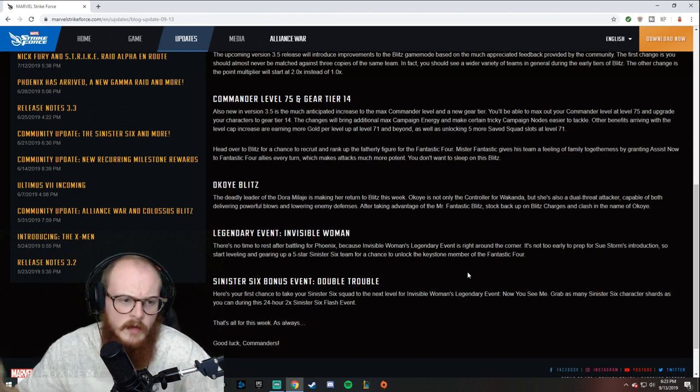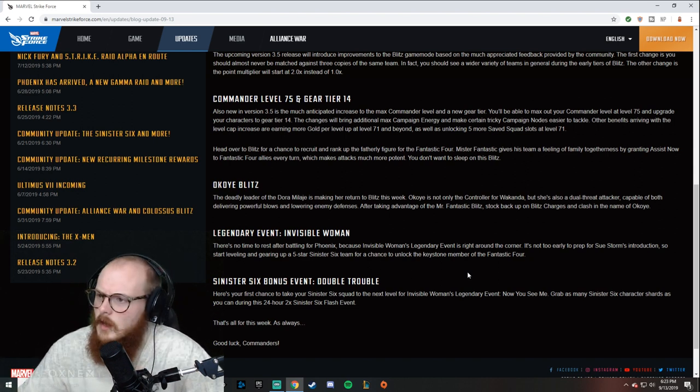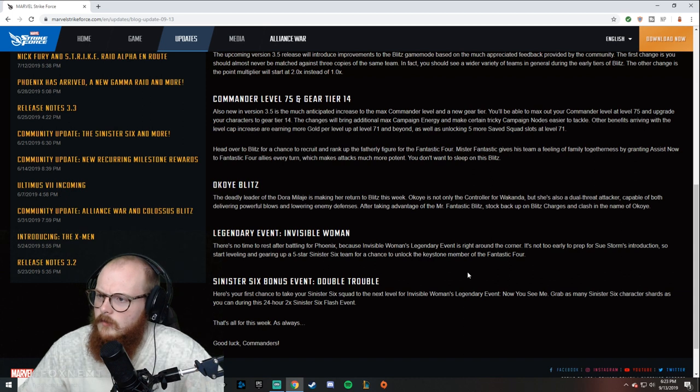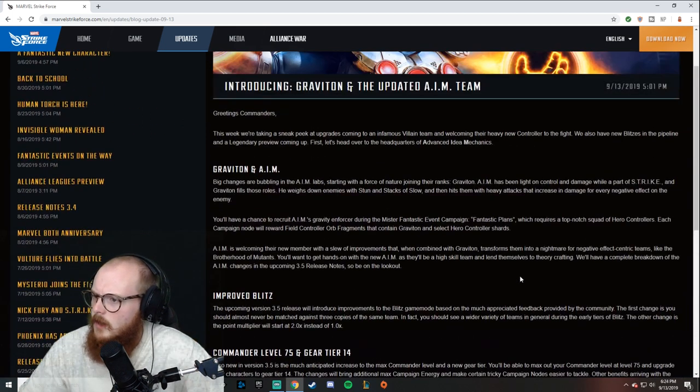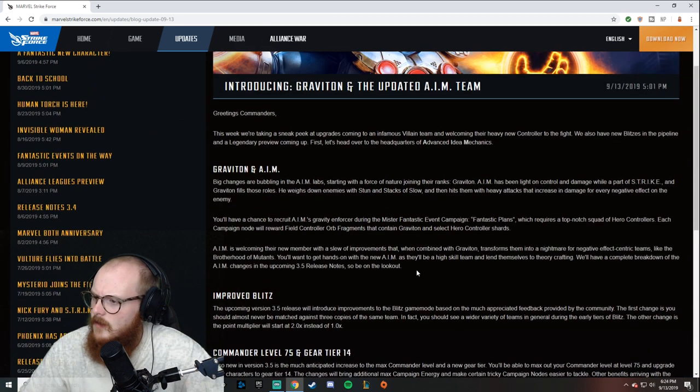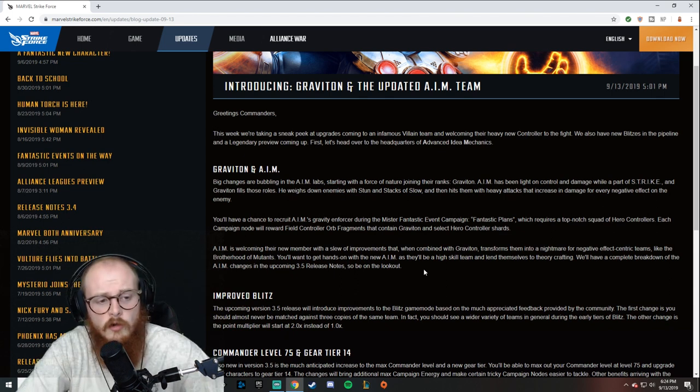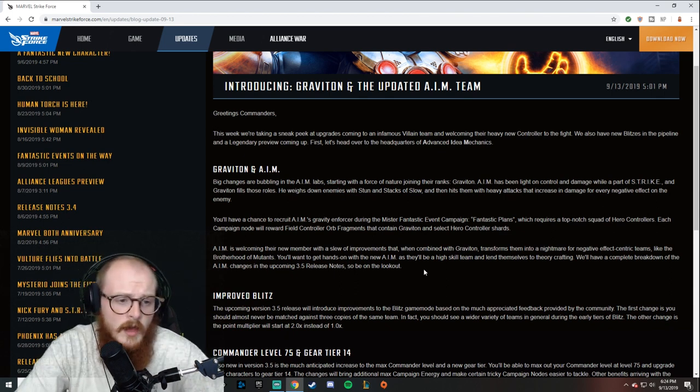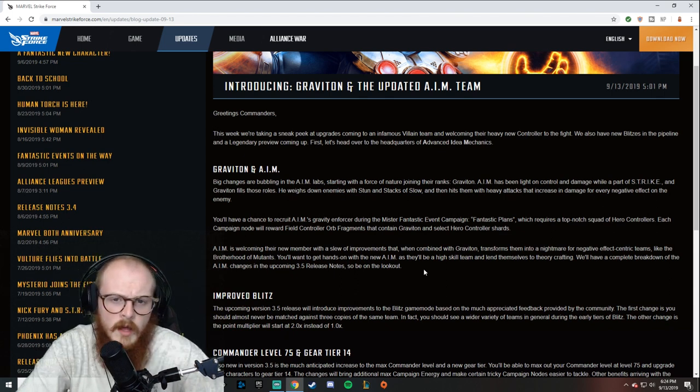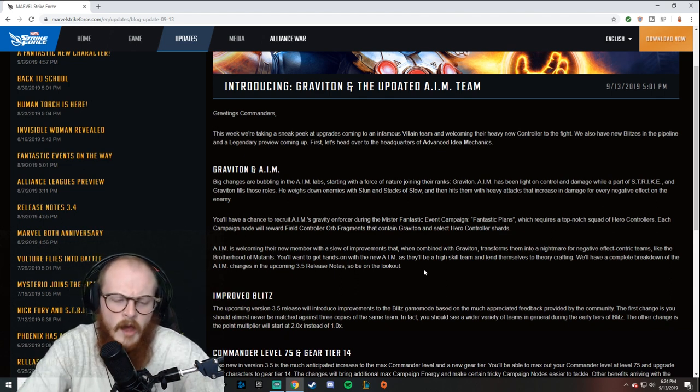One thing I forgot—for the Graviton event you're going to use hero controllers. I'm not sure who that is yet, but I'm sure that we've got them. Hero controllers—all good.